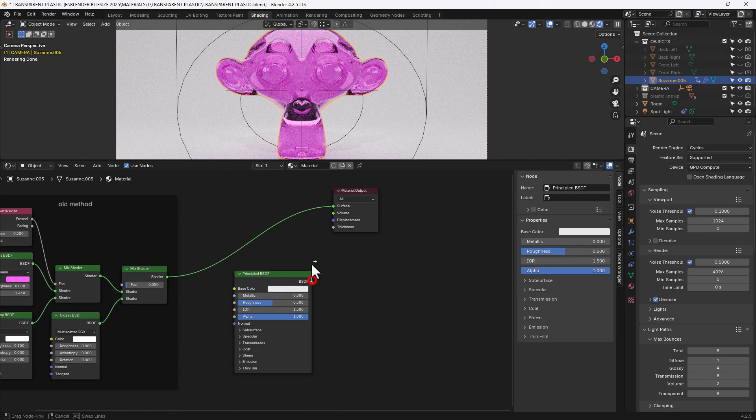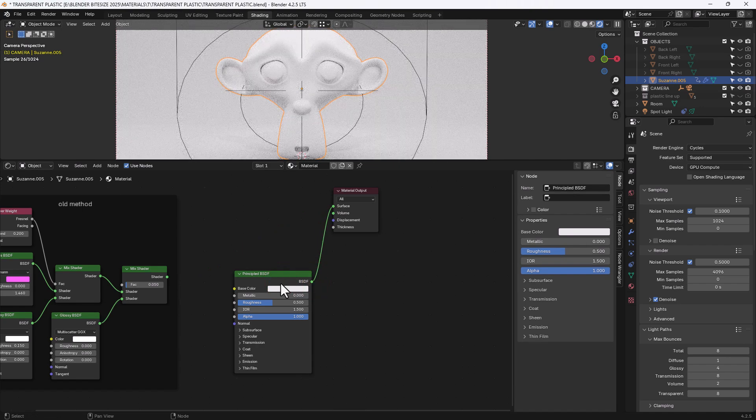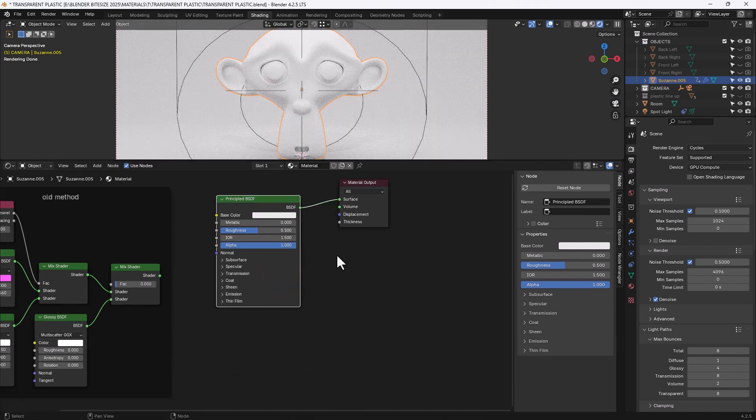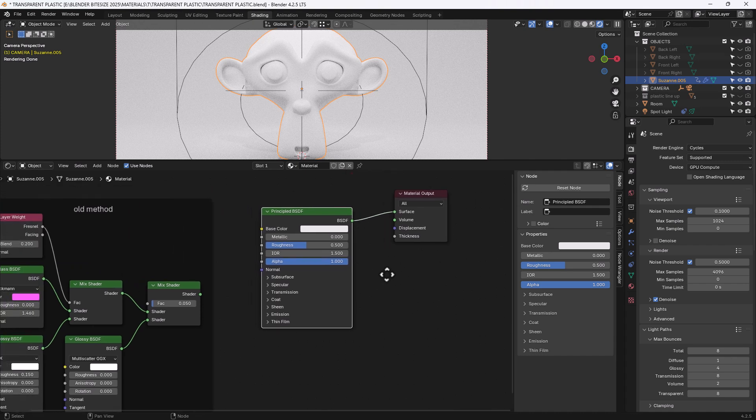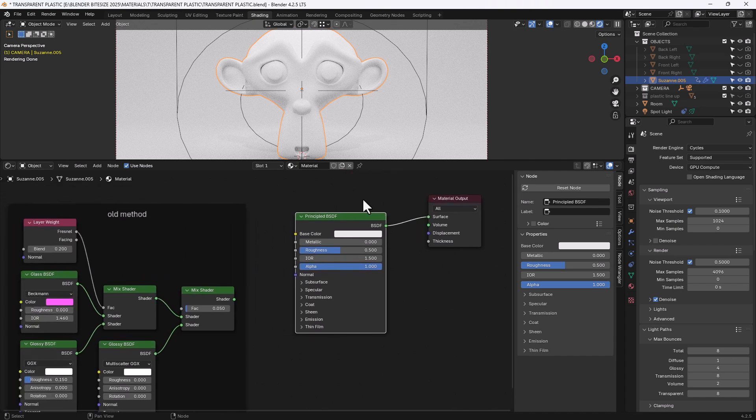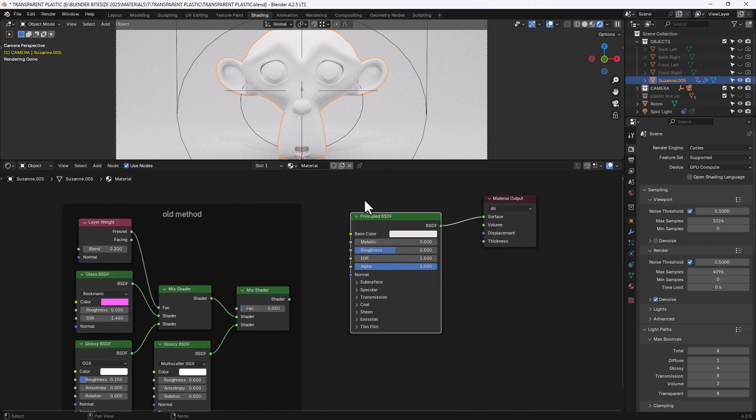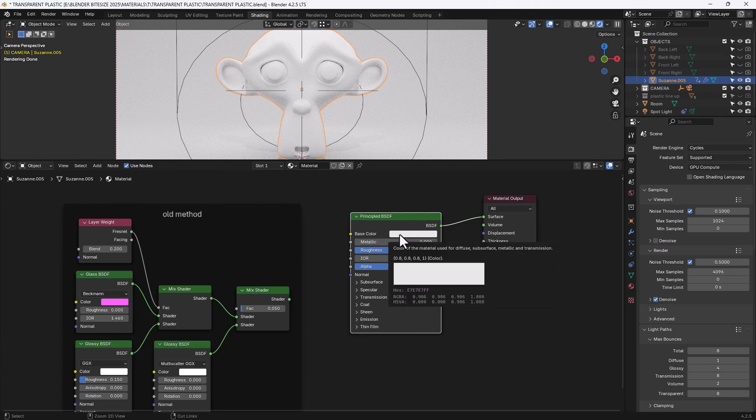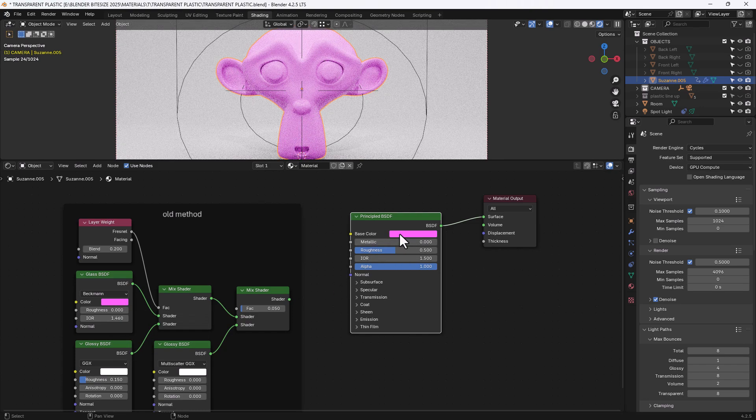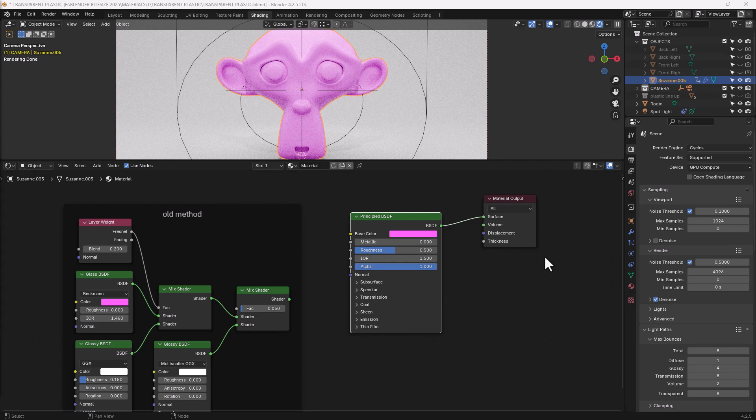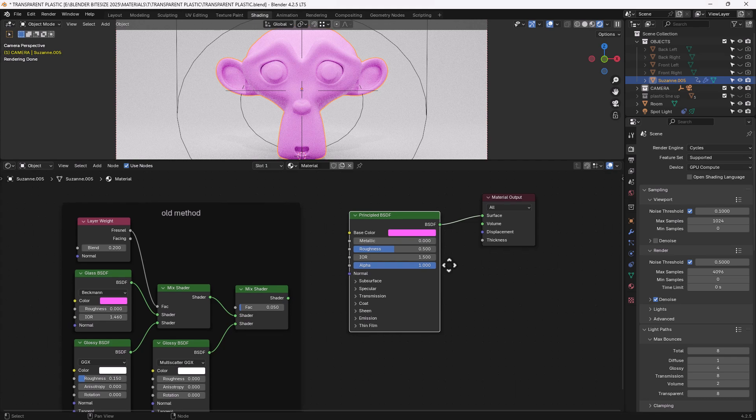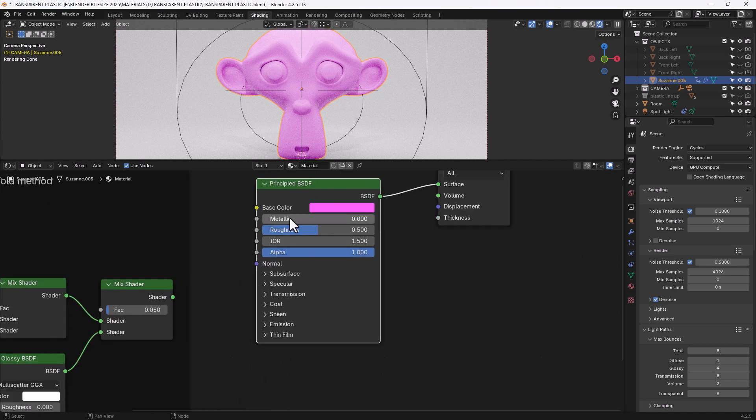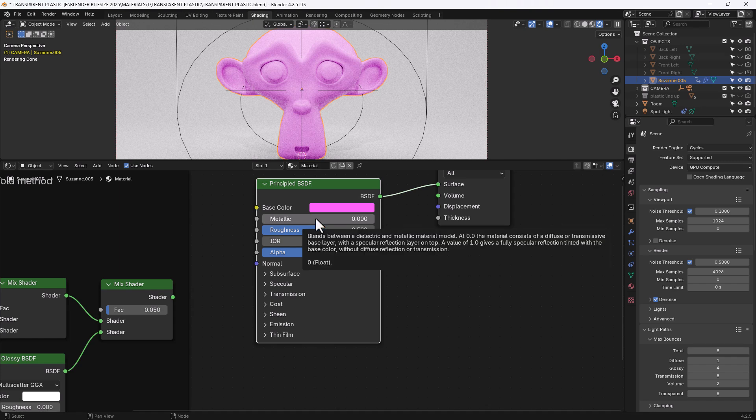And we're going to take the BSDF and plug it into the surface. So we've gone back to nothing here. I'm going to copy and paste that colour value. And then we'll work our way down this principled node. So the metallic there's no metal so we don't need that.